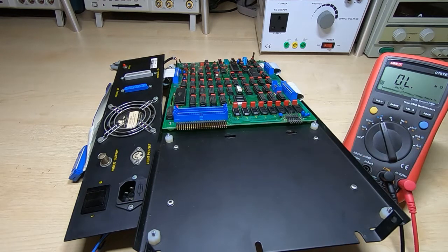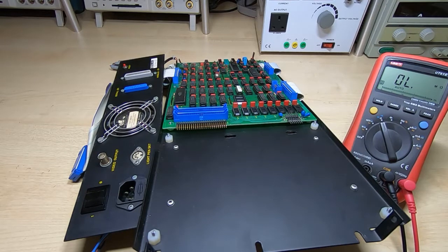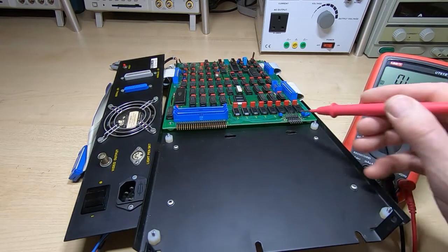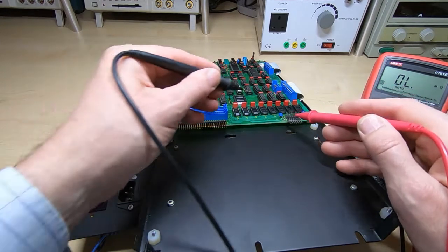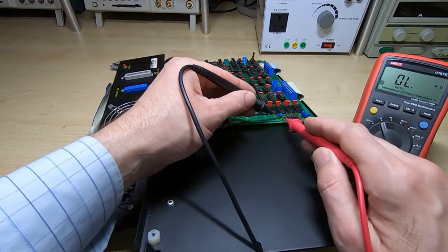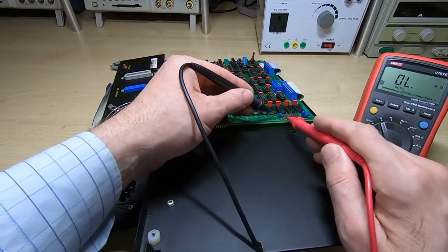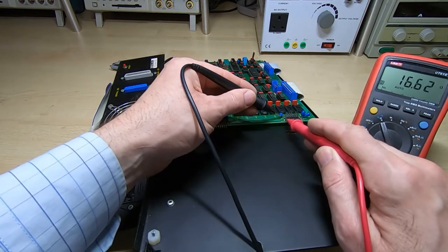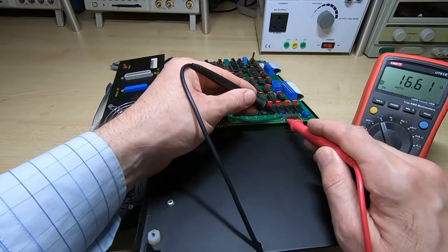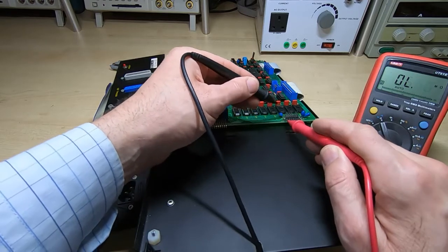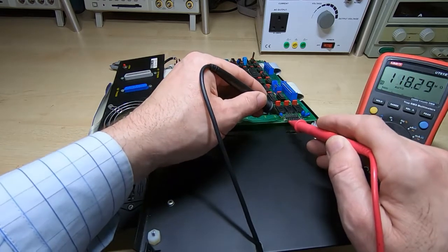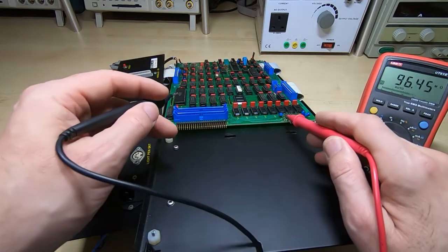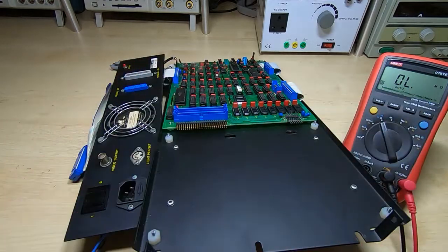And what I found on this machine was that there was a short on the minus 12 volt rail and that came down to this tantalum capacitor. So if I just put the meter across it, I've disconnected one end of it. You can see it's reading 15 ohms, which is obviously wrong. And then across the rail now is fine. So I need to replace that. The other rails measure fine.